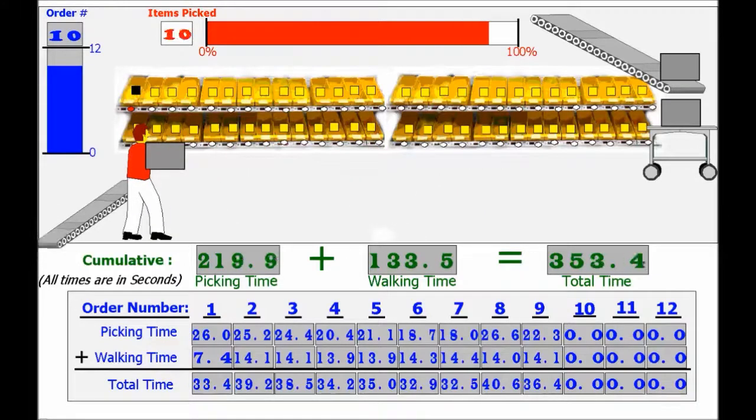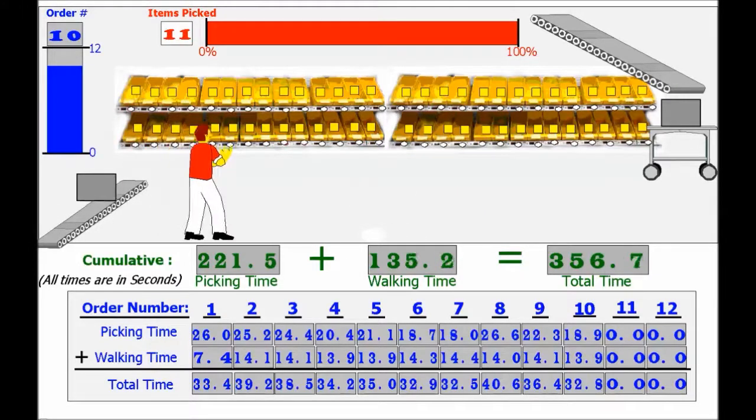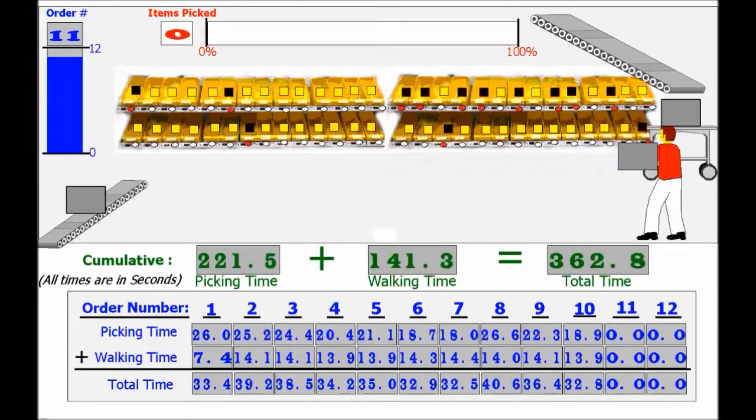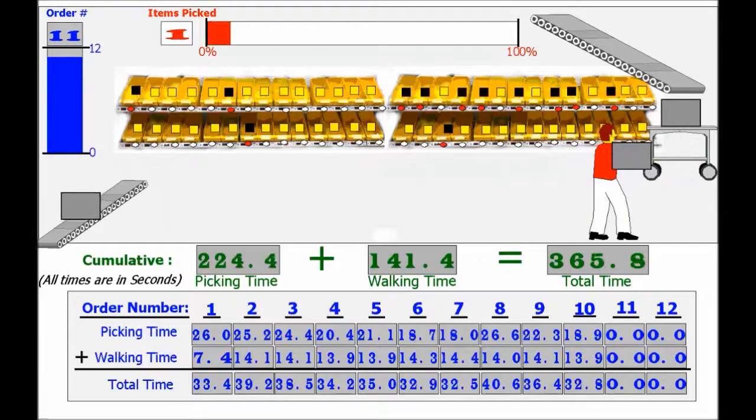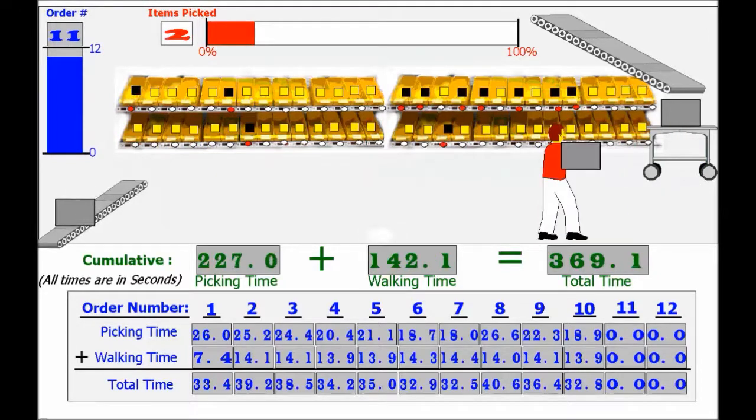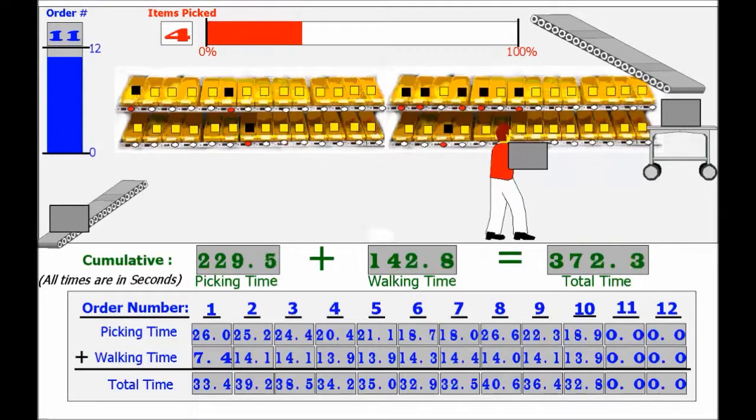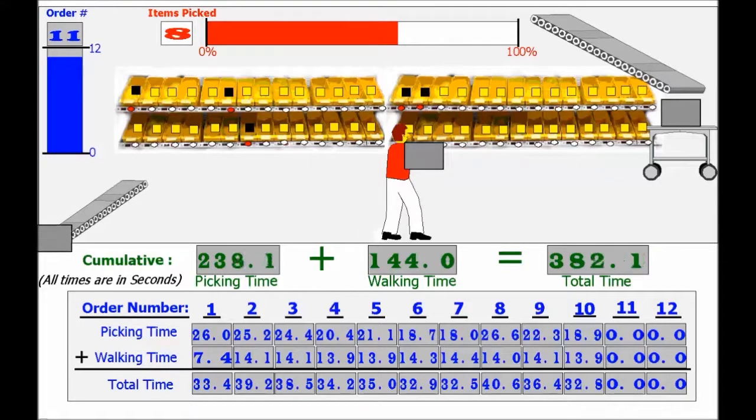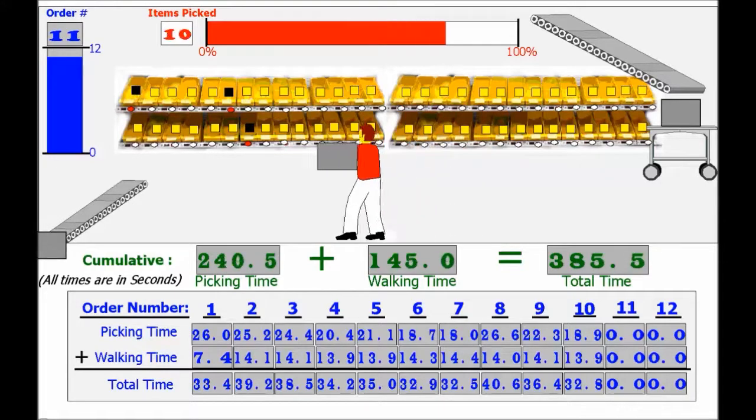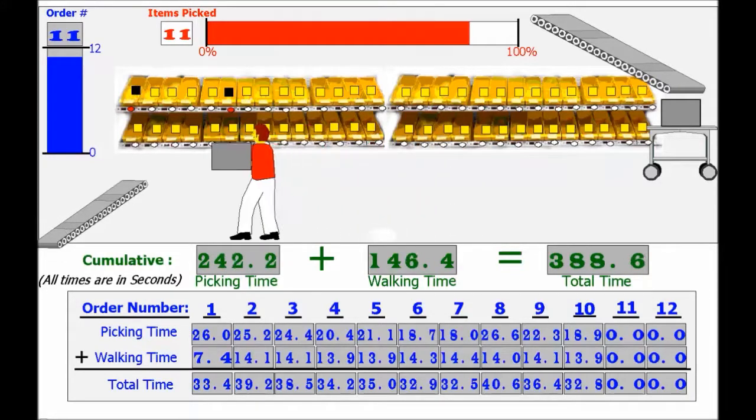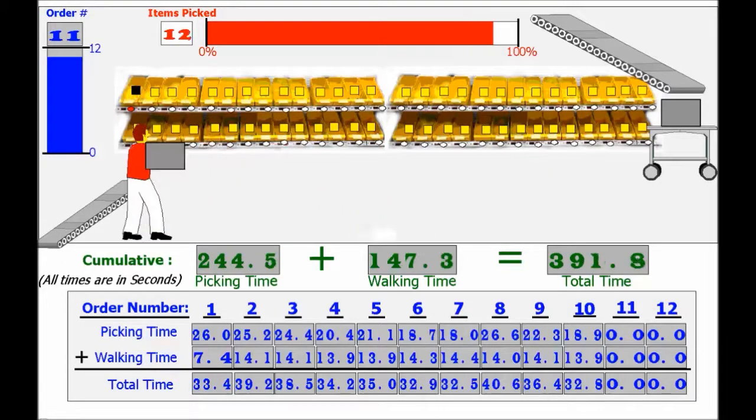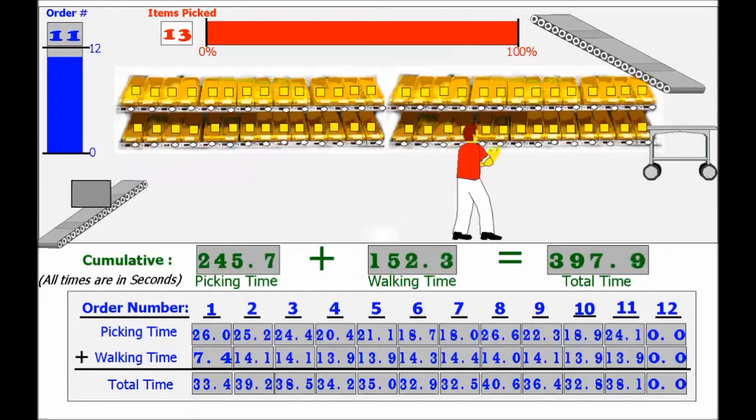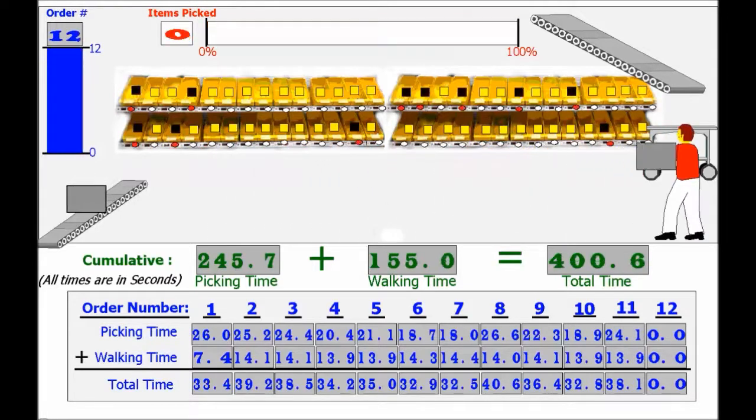That is a significant amount of time saved for picking the meal orders. For this food distribution center, time saved is money saved. Industrial engineers have the imperative role of designing processes with optimal efficiency to save companies thousands of dollars in the long run.